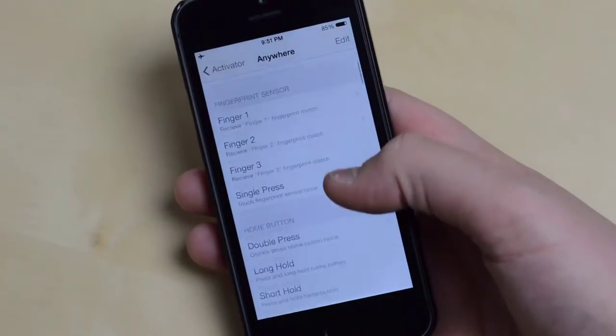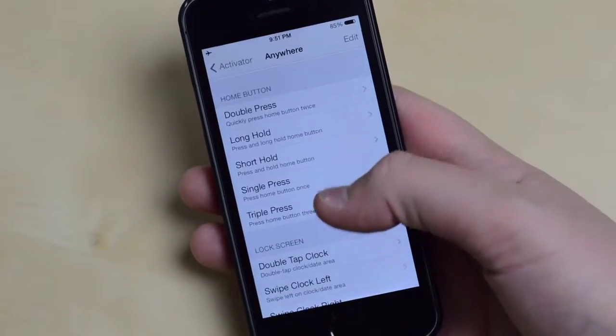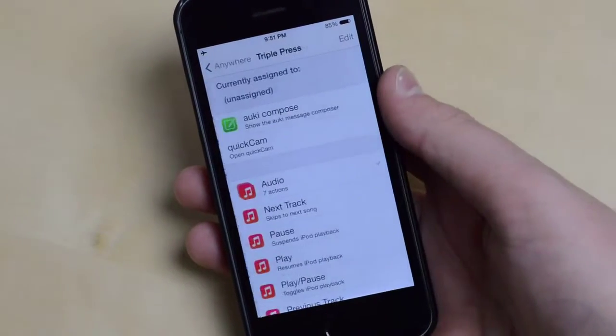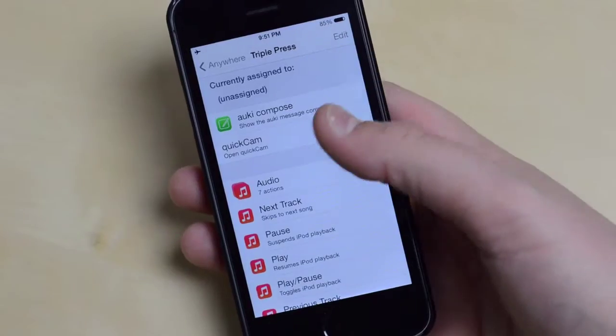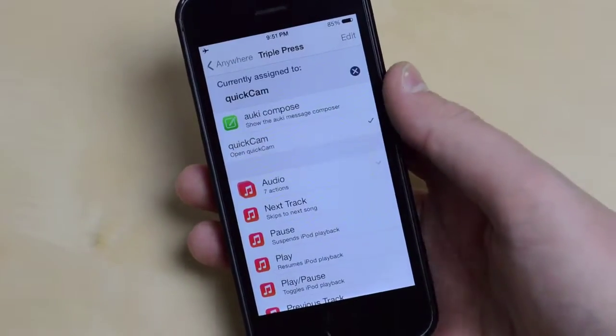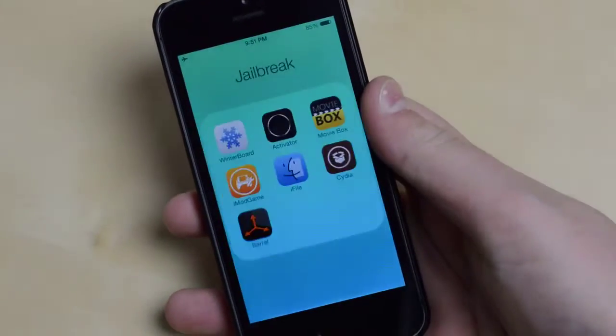If I go ahead and jump into Activator here and set a triple press of my home button to open up the QuickCam interface.